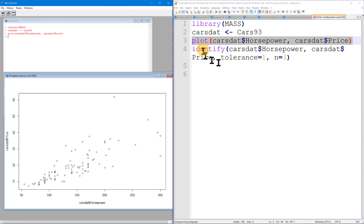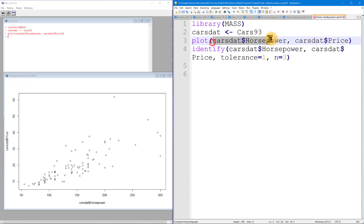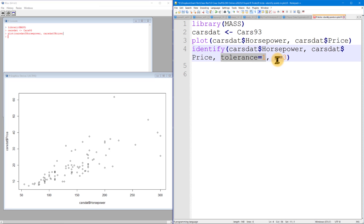We're going to make a scatter plot — and there we go. I'll put the scatter plot window down here and stretch it out a bit. The identify command: after you've made a scatter plot, you pass it basically the same x and y values used in the scatter plot, then you can specify the tolerance. The documentation says tolerance is within how many inches you have to find a point, which doesn't make much sense — inches isn't really a dimension R would know anything about.